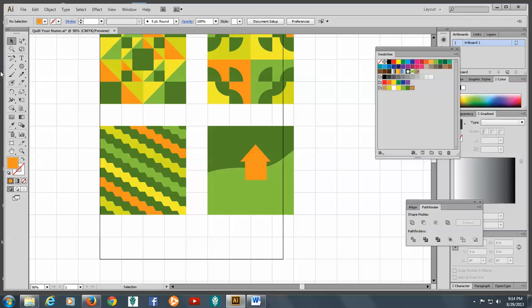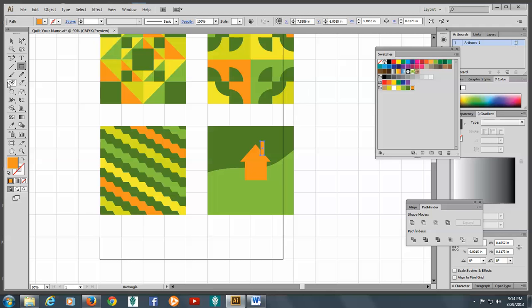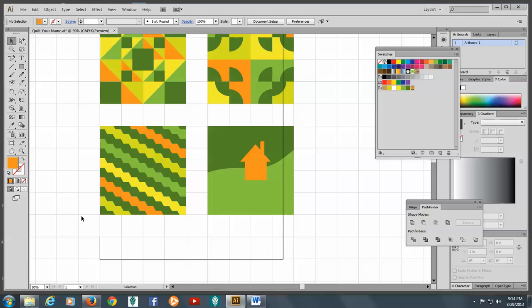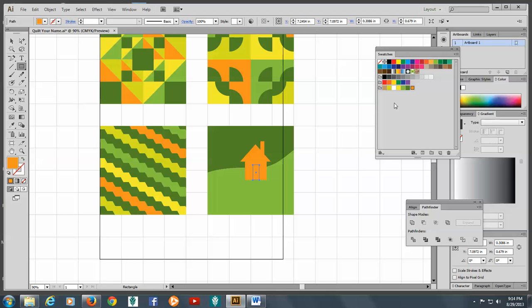The next thing I'll do is make the chimney. There we go. And we'll make a door. Let's see what color I'll make the door. I think I will make it this color here. I'm trying to stay in the palette. There we go. There's the door.